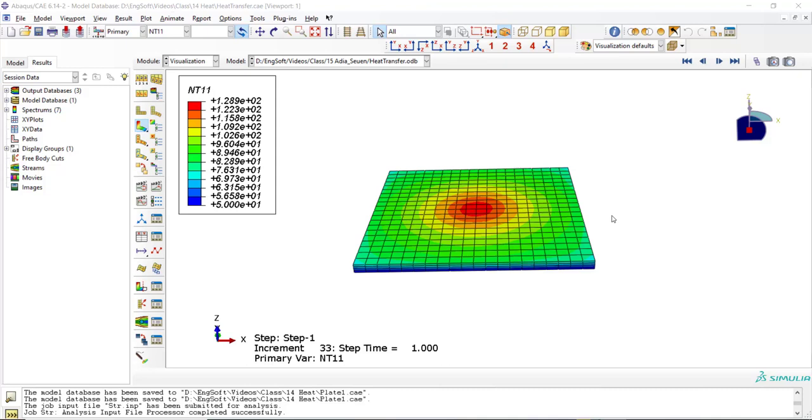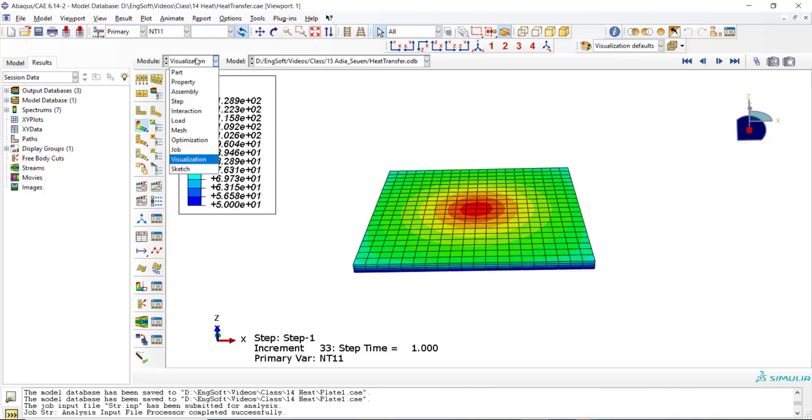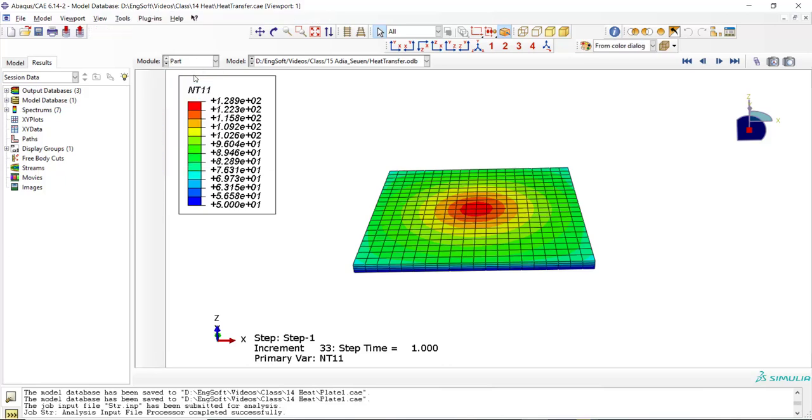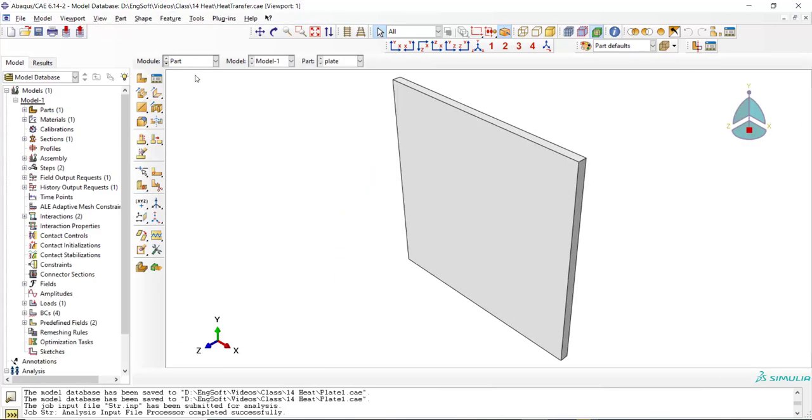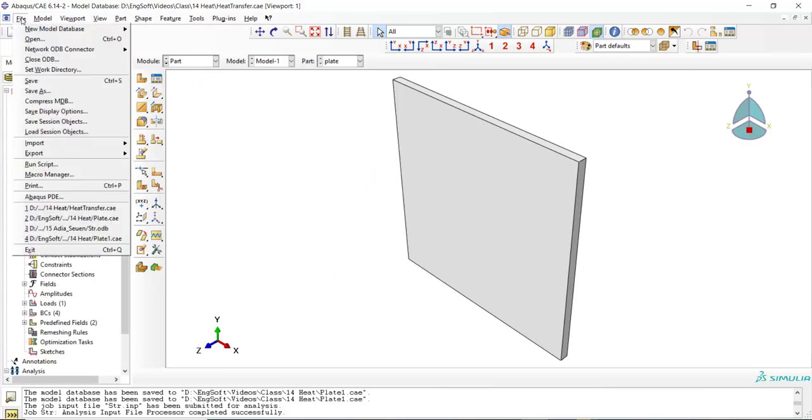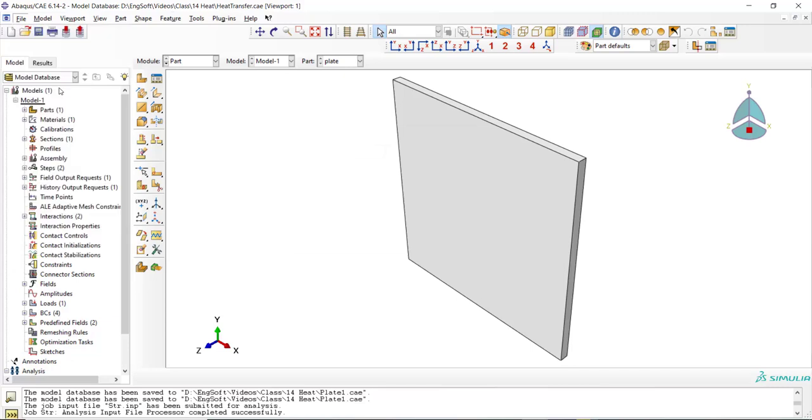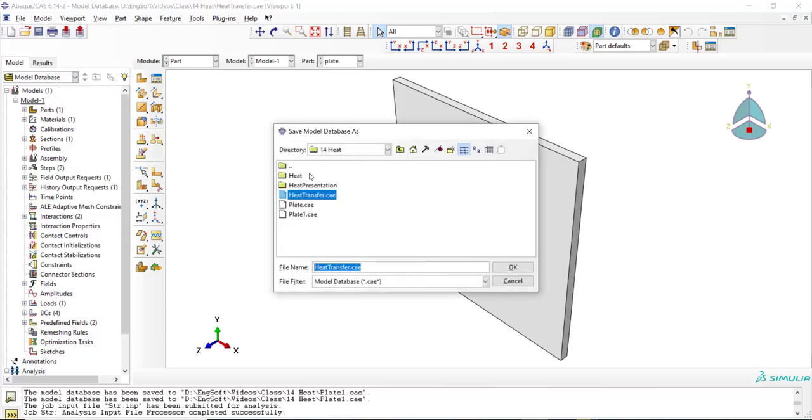This is the ODB file of the previous video and we also use the CAE file and change it to perform a stress displacement analysis. At first, we start from part. We have no change in part and just save as the file.